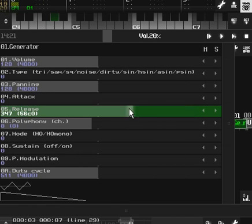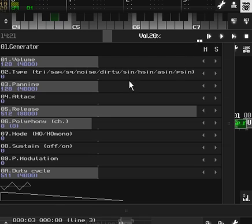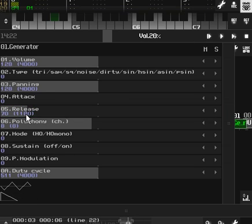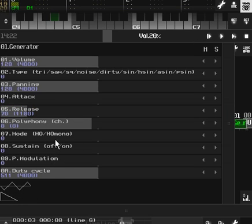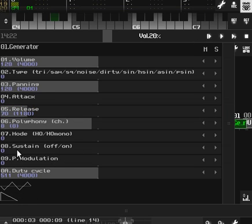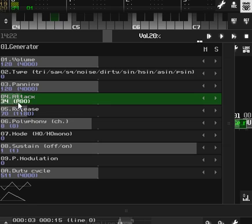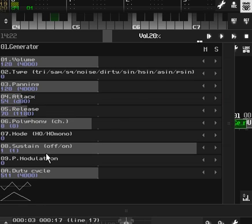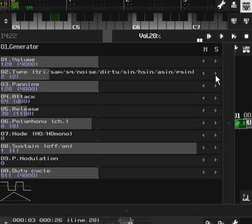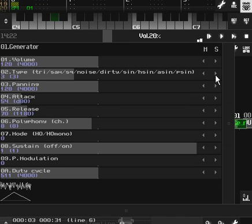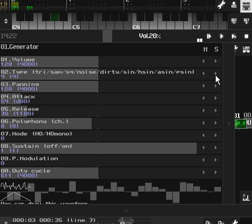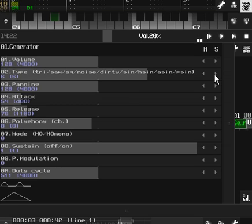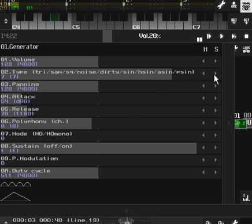So let's change the release real quick. Well, let's hear what it sounds like first. And then change the release. Right. Now let's change the sustain. And the attack. Okay. Now let's try different types here. Dirty. Sine wave. Half sign. Absolute sign. And P-sign.